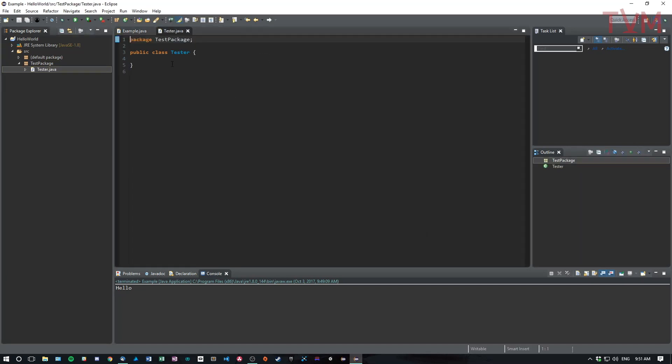I could start a main method here and run this main method instead. So it allows you to kind of split your programs into different places, which is nice. One thing you do want to know is that whenever you make a new package in Eclipse, everything that's within that package needs this package header just to tell everything else what package it's actually in.